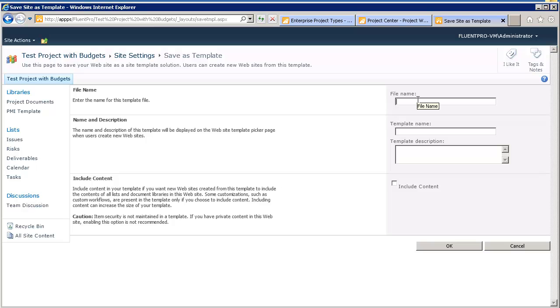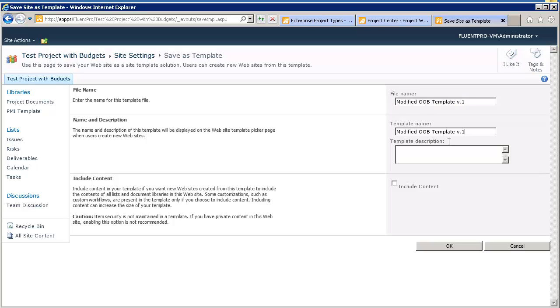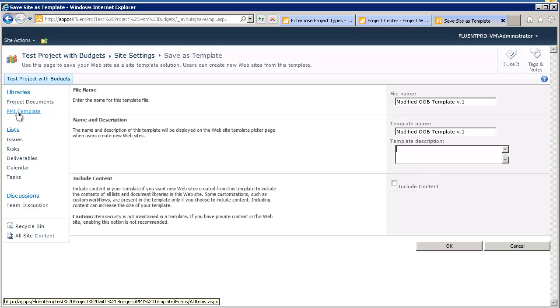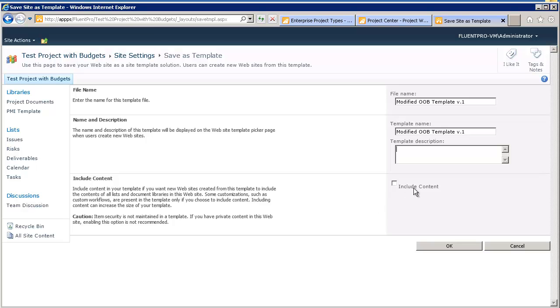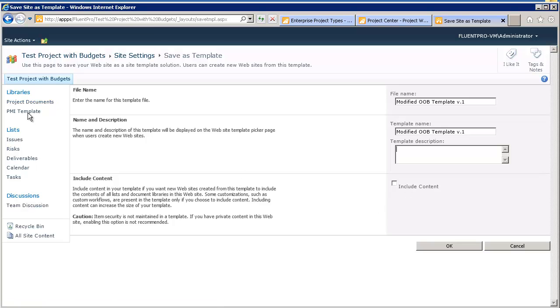So, we go here, and you enter the file name and template name. So, I will call it modified out-of-the-box template version 1. Feel free to call these files and templates as you like, so they follow your own recommendation. What you can do as well is, for example, you can upload some templates, some documents that will be created. And if you check this mark, include the content.